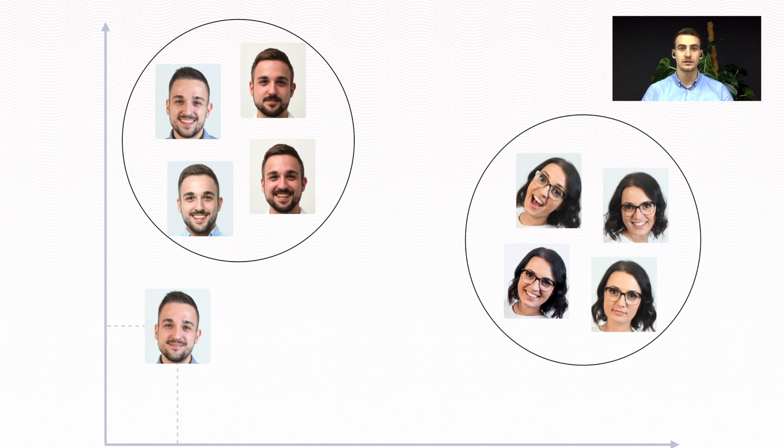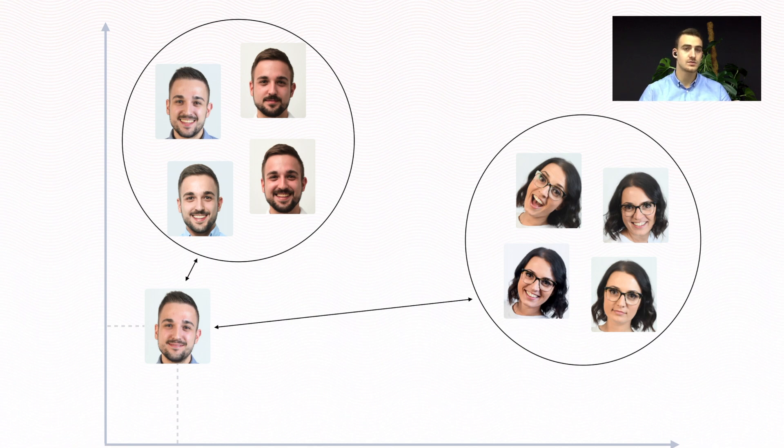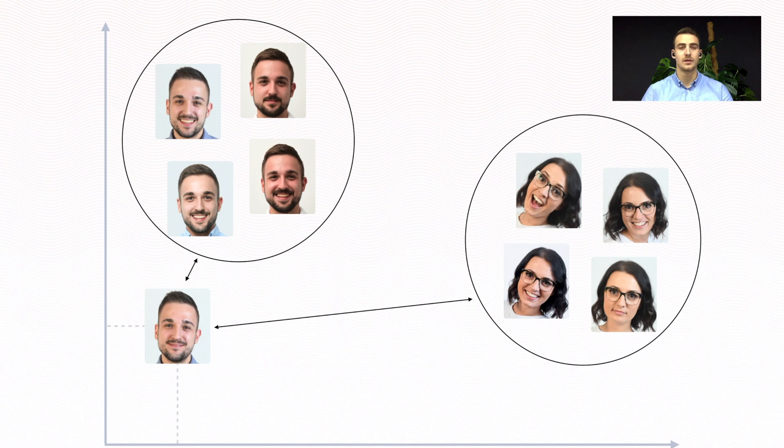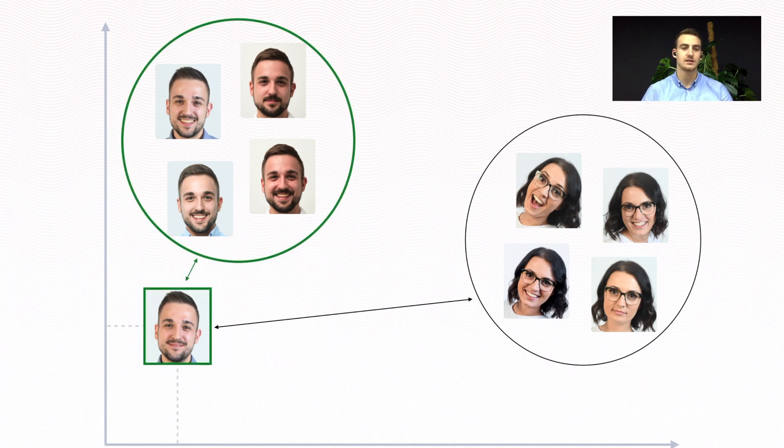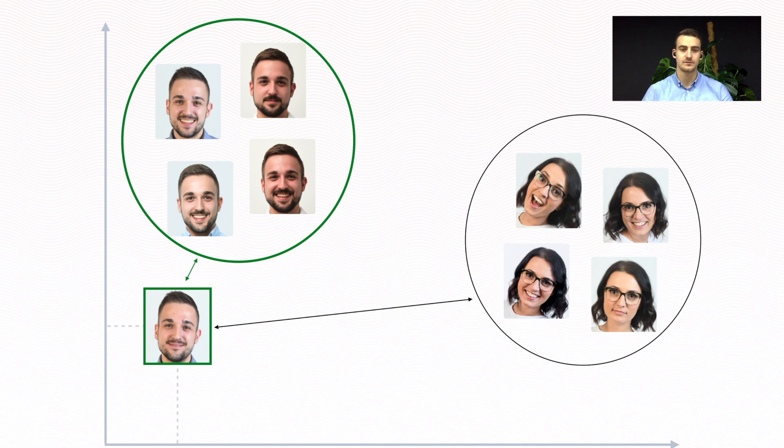Then we calculate distances between the unknown image and known images. As we can see here, the unknown image is clearly closest to the MalePerson class, so we classify it as being part of that class. Its nearest neighbors belong to the MalePerson class.